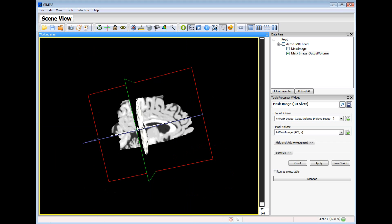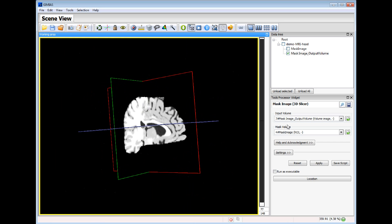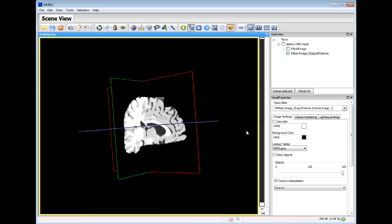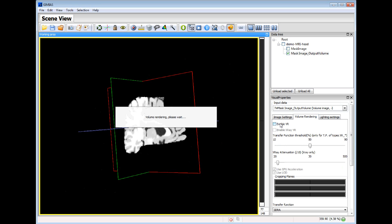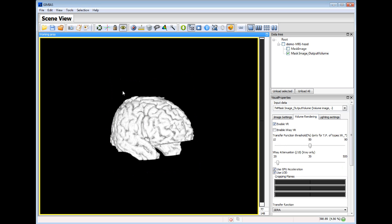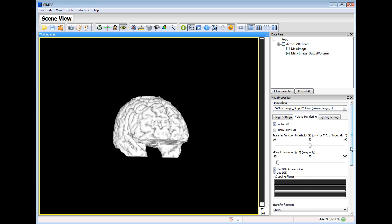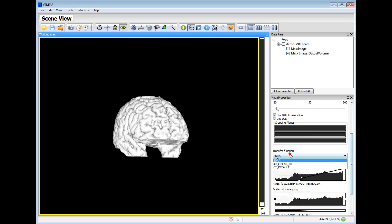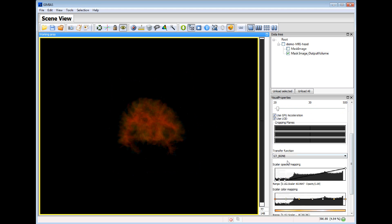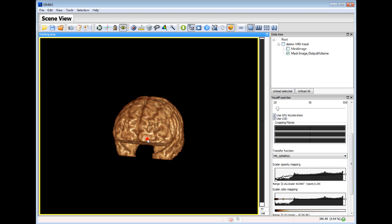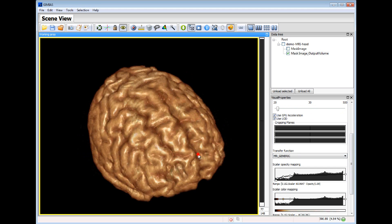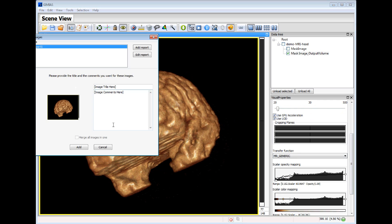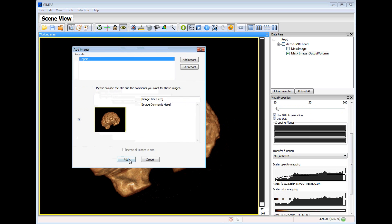And now we can add another snapshot of the volume rendering of the segmented part. We will hide the planes. This is the segmented part. We use another transfer function. And we can add this screenshot to the clinical report.